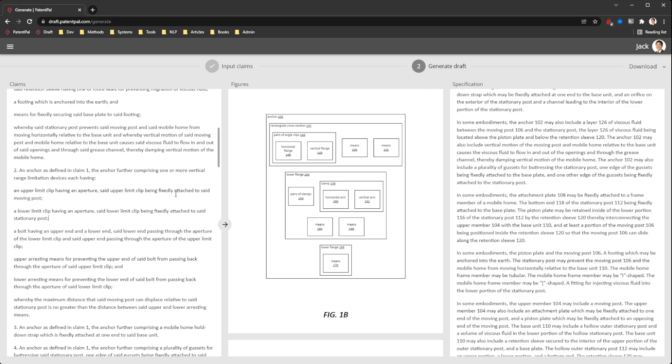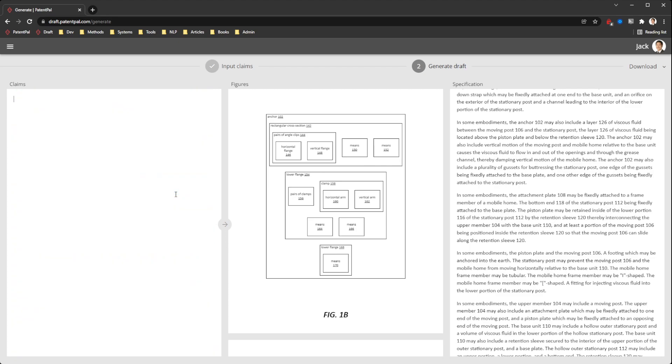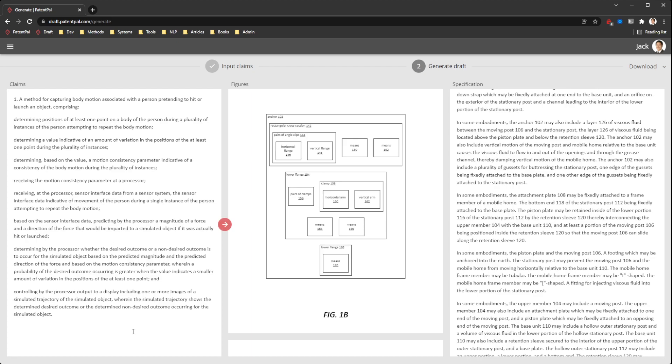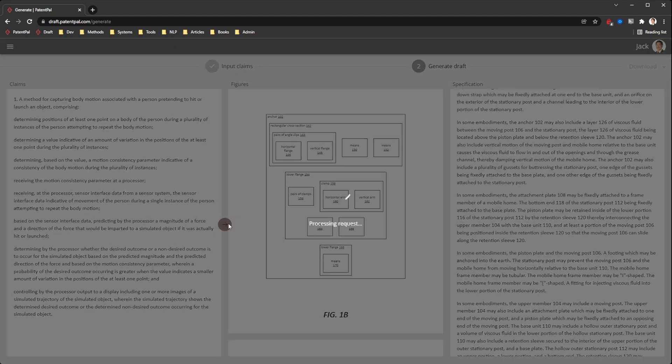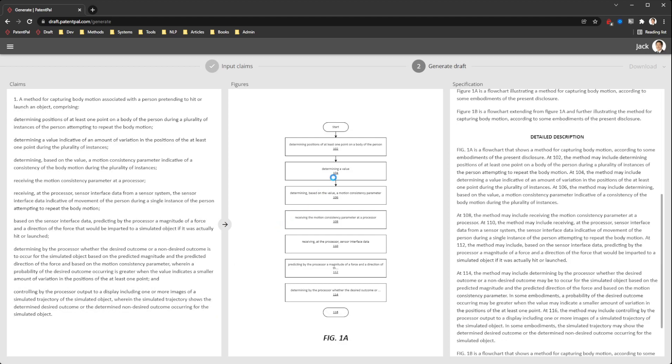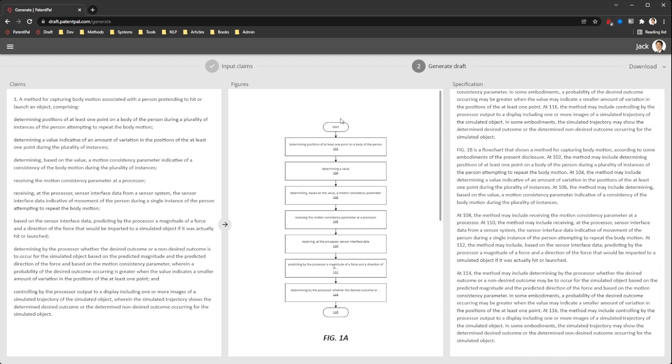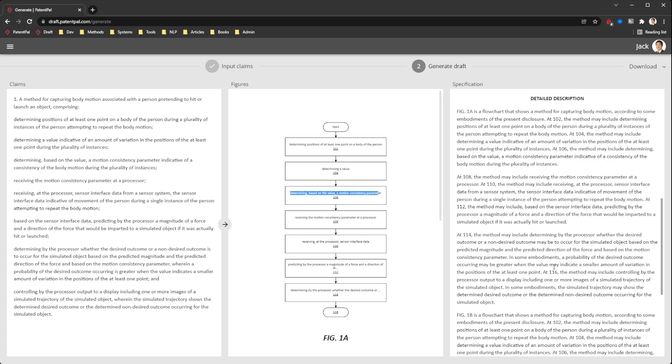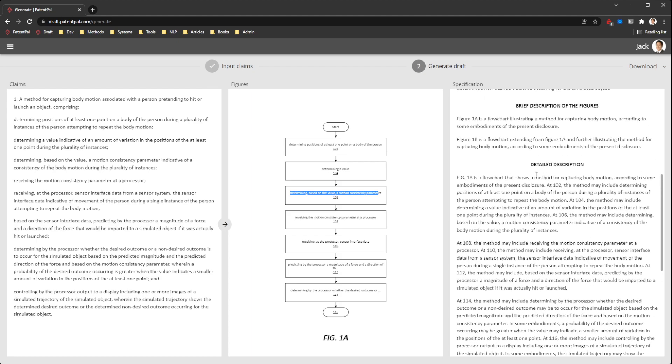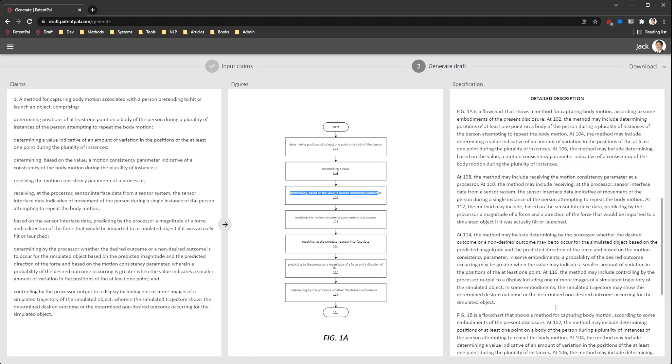I'll show one more example with a method claim. So here, another claim from a published patent application. With this, it's going to generate a flowchart with the start blocks, with all of the steps numbered. It does a pretty good job of capturing just the right amount of text in each step. And of course, in the detailed description, it's going to step through all of the steps and provide that description for all of these figures and all of the ideas being described in the claims.